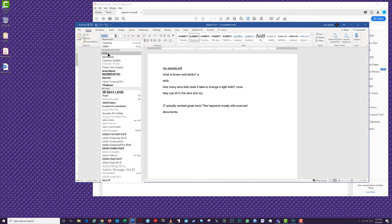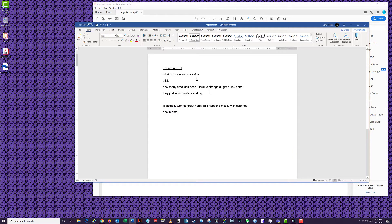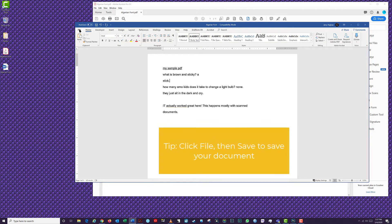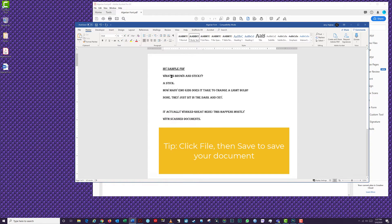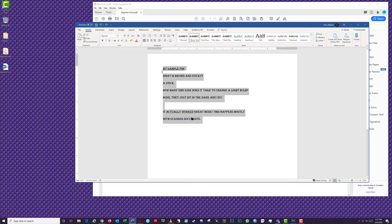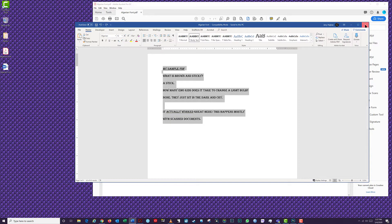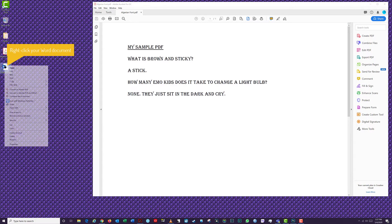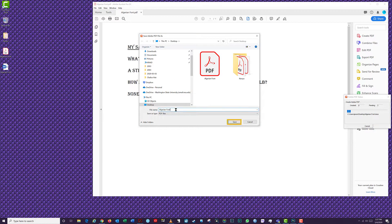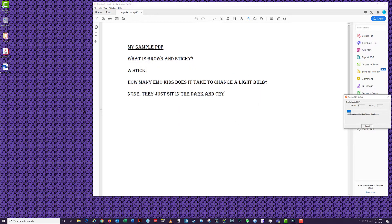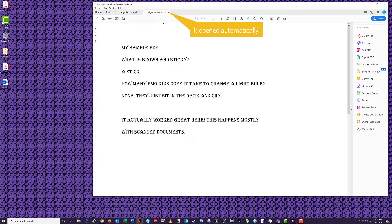Now we'll convert your Word document into a PDF. Once you've got your Word document edited to your satisfaction, save and close the file. Navigate to the location of your document. Right-click on the file icon and choose Convert to Adobe PDF. Choose your file location and the name of your document and click Save. You can now open your edited PDF in Acrobat Reader or other PDF-capable program. It may even open automatically for you.